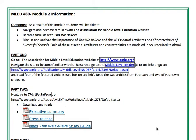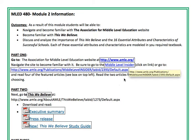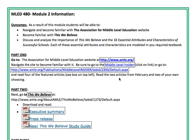Under part one it says read four of the featured articles — disregard that. You'll actually see Middle Level Insider on the upper right hand, and if you look in the middle after clicking on Middle Level Insider, you'll see the different articles that have been written. Read the two articles from February, and then two of your own choosing.